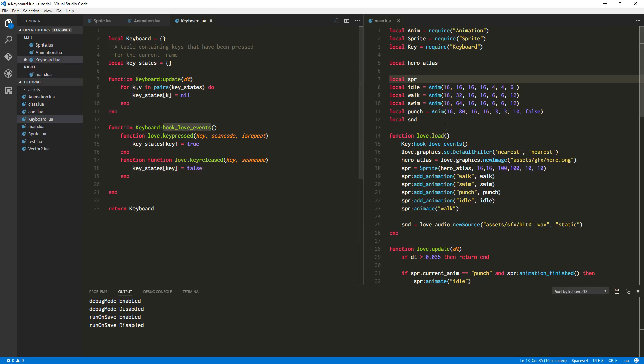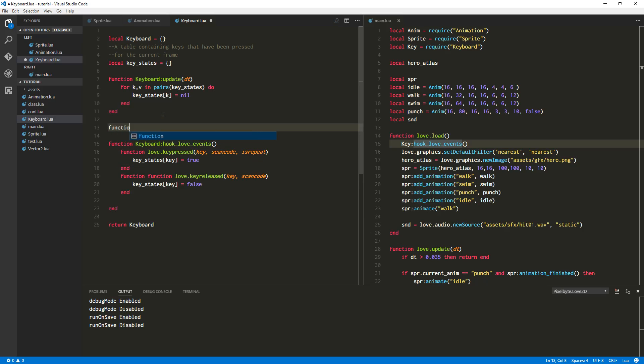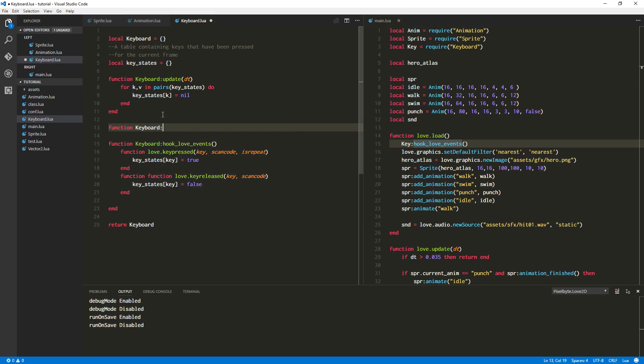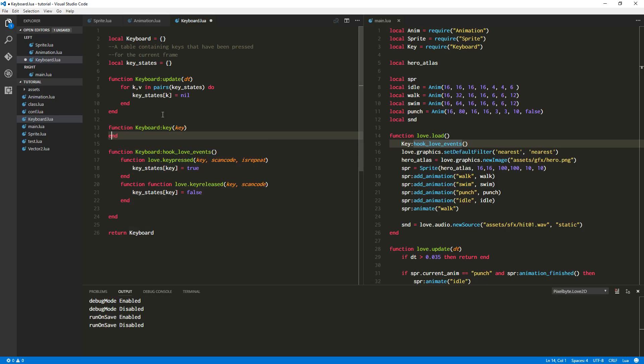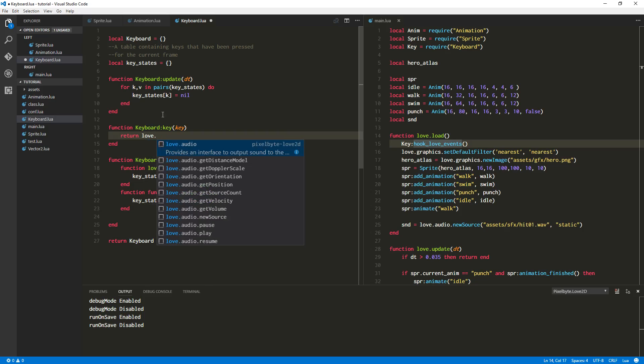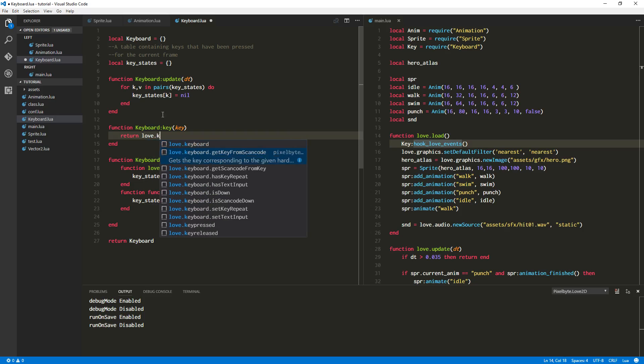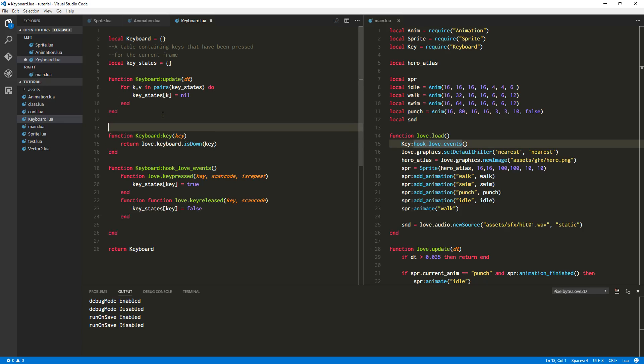All right, so we've hooked in our love events here. Now we need a way to query this table and ask it, you know, is the key been pressed? What's the current state of the key? Has it been released on this frame or not? So let's start with the obvious one, which is, we'll just call it key. And then we'll ask for a key. And for this, basically, we're asking for the current state of the key. Doesn't matter, has it been pressed as frame or whatever, it's going to give us the current state of the key. So if it's being held down, this will always return true. Or if it's not being pressed, it will return false. And love has its own function for this, which we're just basically wrapping. It's love.keyboard.isDown. And surprise, it's exactly right. Okay, so that gives us, that returns the current state of the given key.